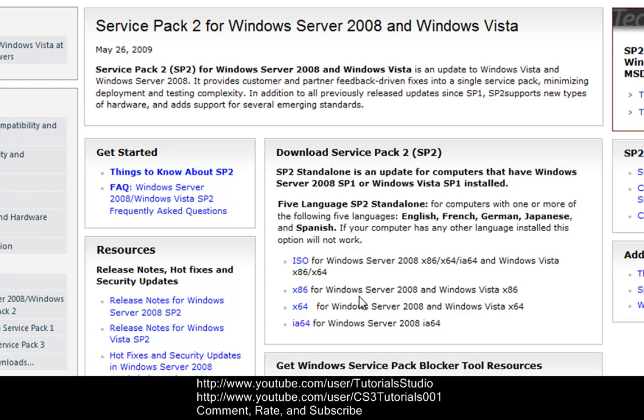They're about, the 32-bit one is about 60 megabytes and the 64-bit one is about 90 megabytes. So when you download it, all you have to do is just double click on it and run the update, restart your computer and then that's it, that's all you have to do. Service Pack 2 will automatically be on your computer.